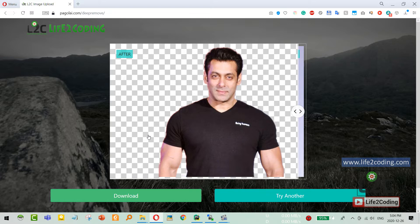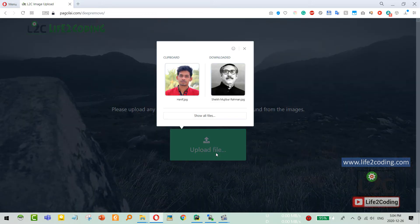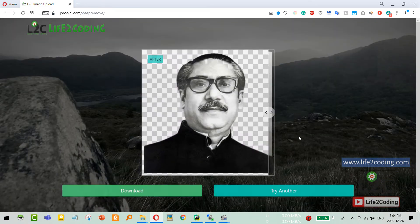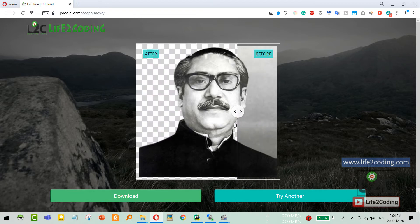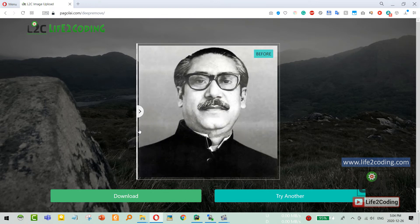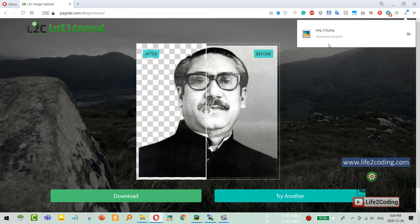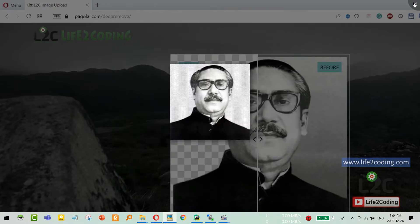Right now this AI model actually works pretty well on any kind of human-based image, where there is some human and something in the background, so it can easily extract that human out of that background. I also added JavaScript that does the before-and-after comparison, which shows how the before and after image looks. And one of the interesting things is that you can even download this image.